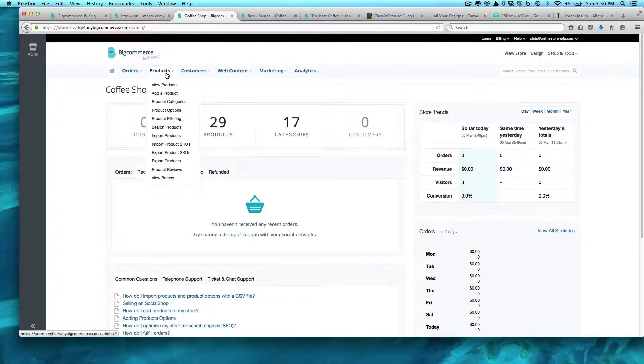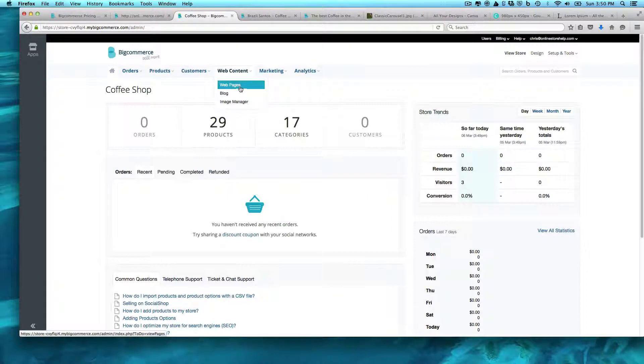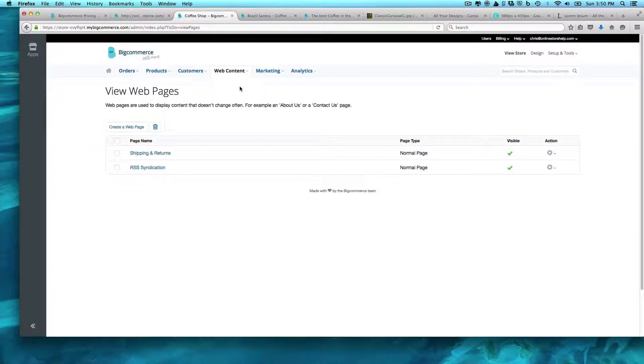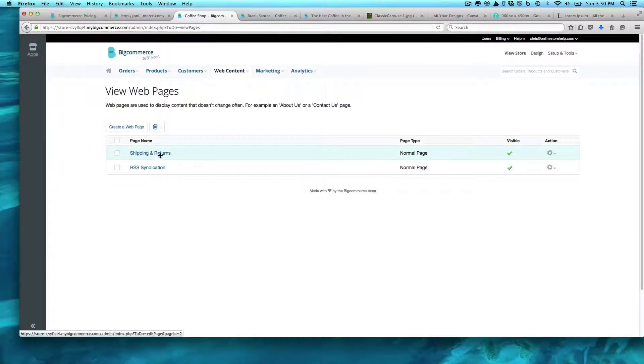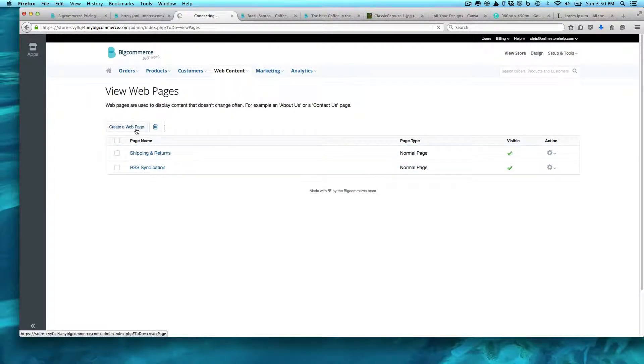So instead of being in the product section here, we're going to come over to web content. We're going to come over to web pages, and they already have a shipping return one built out here. But this one's easy, so we can create a web page here.